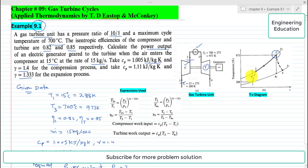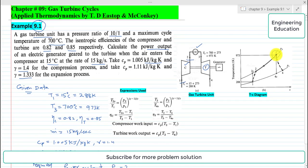There are three processes involved in the cycle. From point 1 to 2 is the compression process, which represents work input to the compressor. From 2 to 3 is the heat addition process at constant pressure. And from 3 to 4 is the expansion process in the turbine.